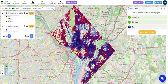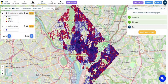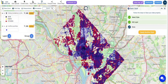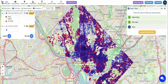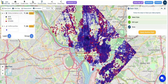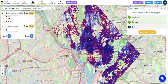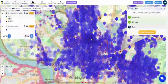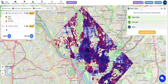Crime mapping in Washington, D.C. has unveiled hotspots and spatial patterns showcasing concentrations of gun, knife, and other crimes. This insight empowers law enforcement to strategically allocate resources, understand temporal trends, and engage the community by promoting awareness.